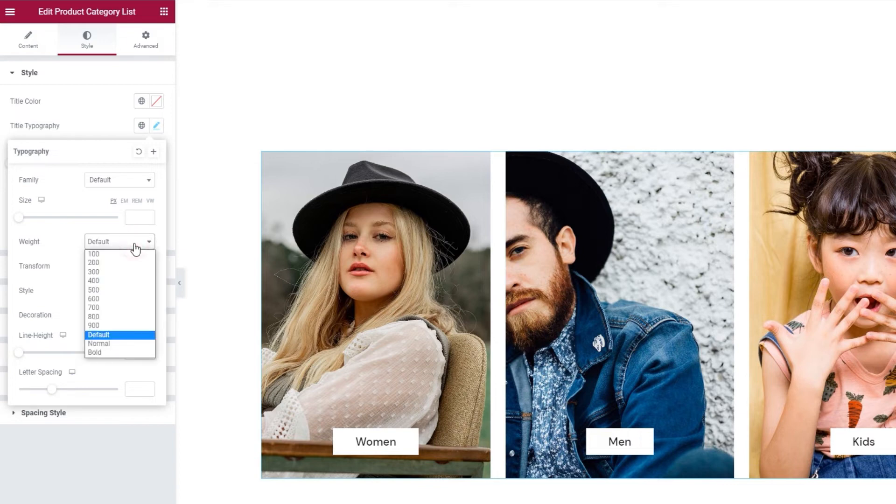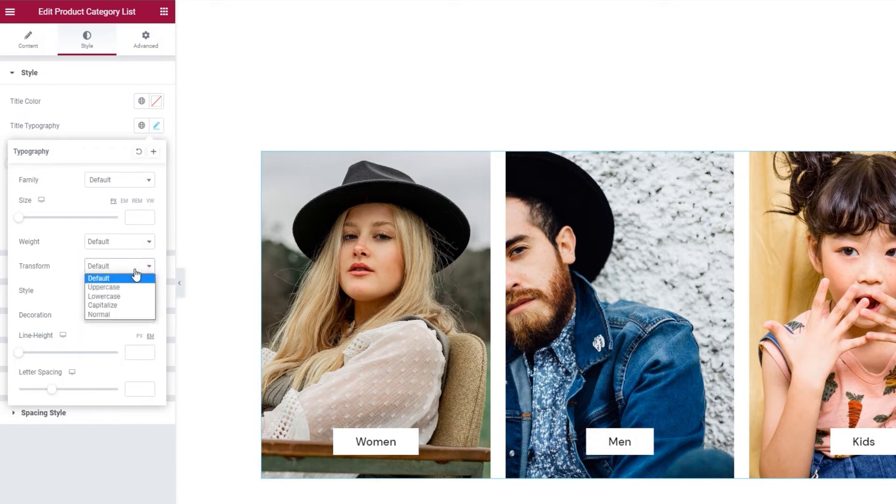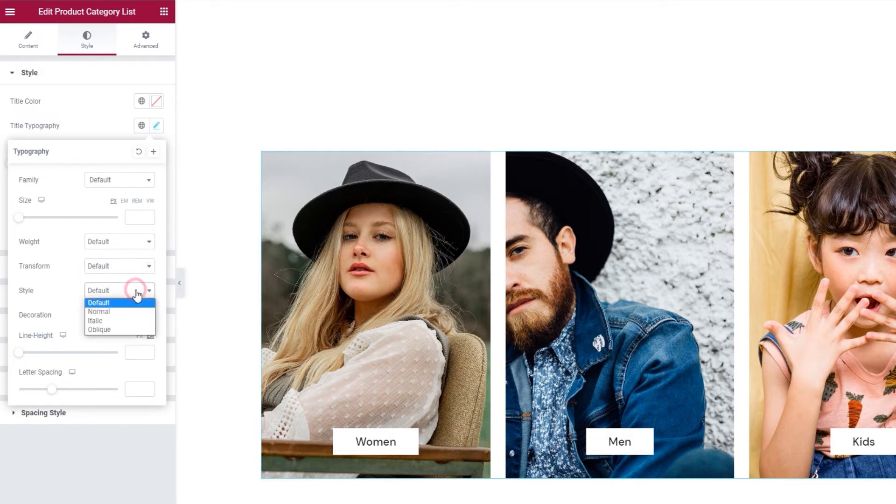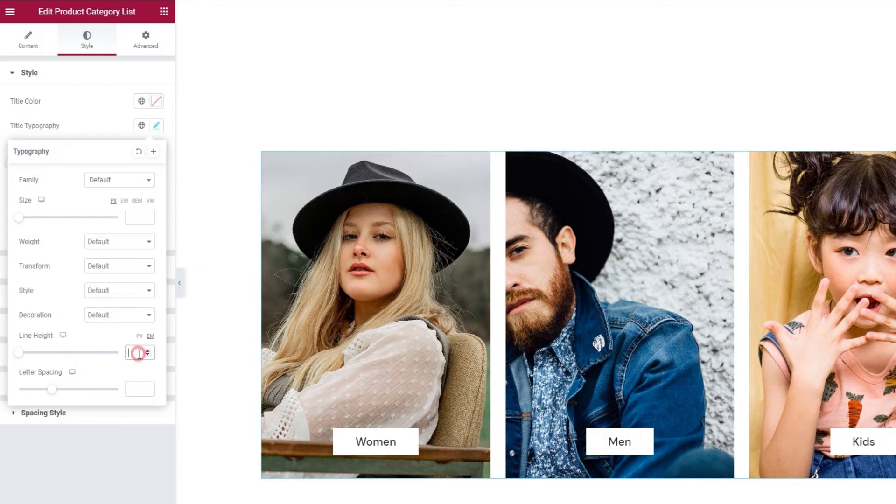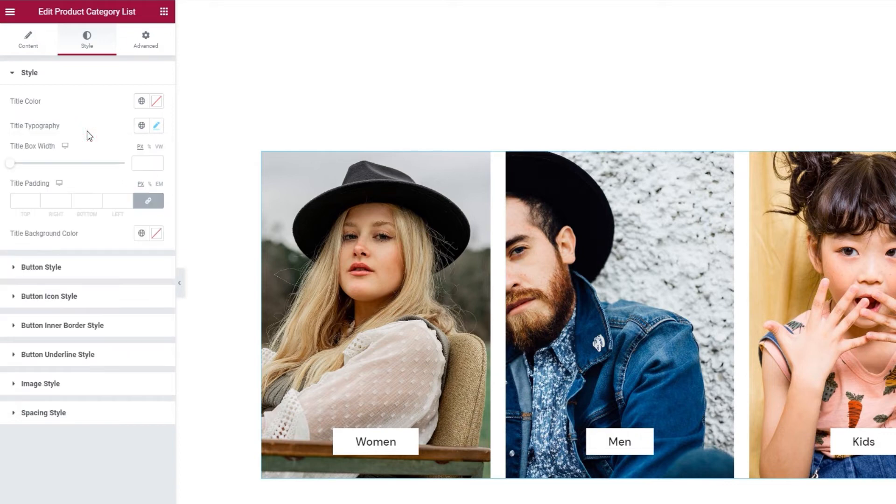After that, the weight option allows us to choose from a range of values to set the font weight. Then there's the text transform option if we want to change the look of our title. And we also have the style option for turning the title, for example, italic. Alongside that, there's the decoration option if we want to add a line over, under or through the title. Finally, we have the line height and letter spacing options. And that's it for the title typography settings.